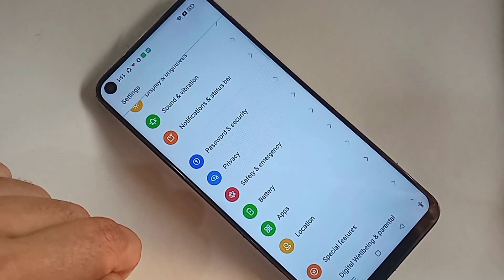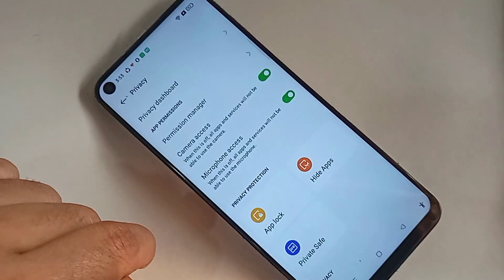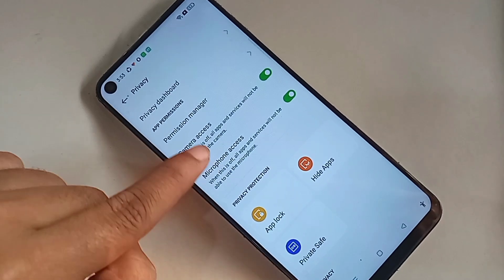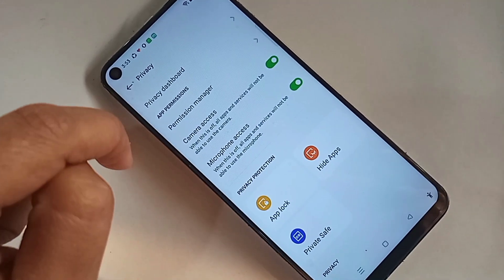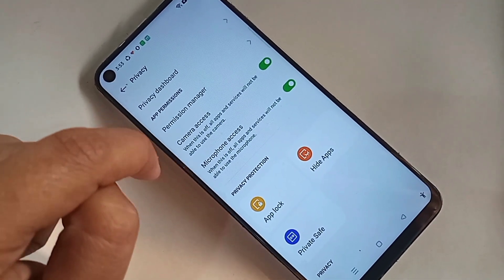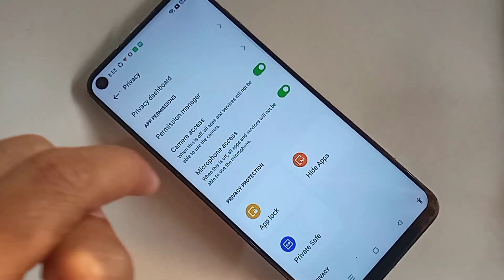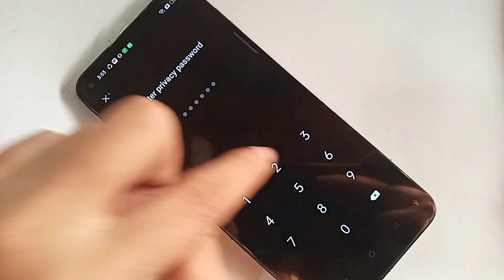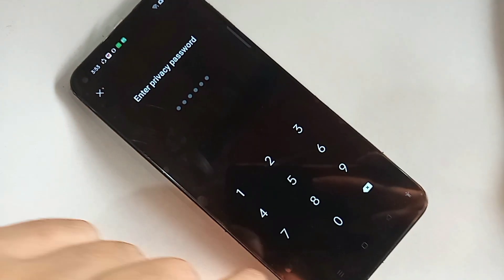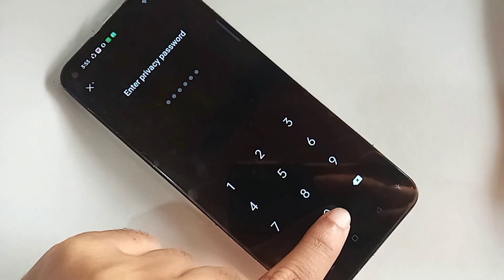When you go to privacy, you can see an option called high defs. Then you have to go to again high defs. When you go again high defs, you will type your privacy password.